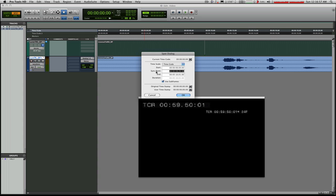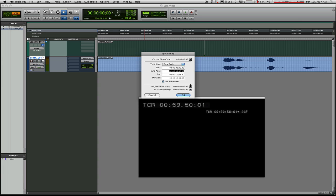and you'll see that because I entered a sync point, it will default to trying to have me enter that information. So I will put in one hour, and I'm actually using subframes here in my typing. So I need to put one, zero, zero, zero, zero, zero, zero, zero. For one hour, zero minutes, zero seconds, zero frames, and zero subframes. As close as I can get.